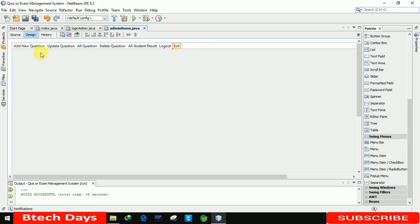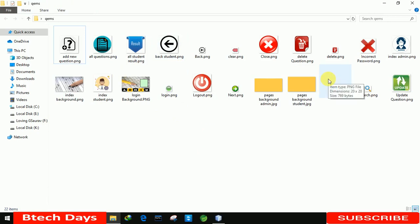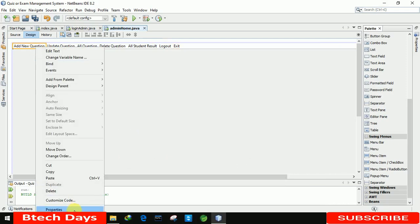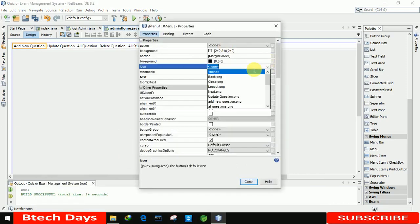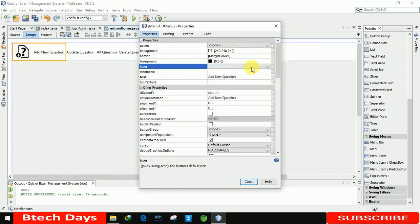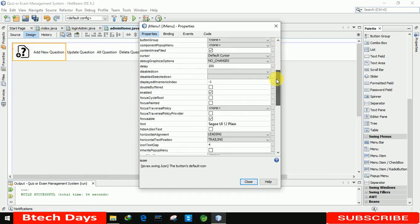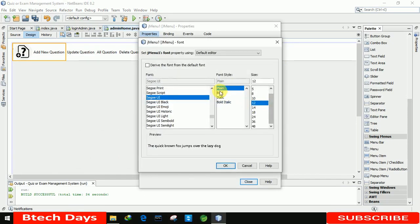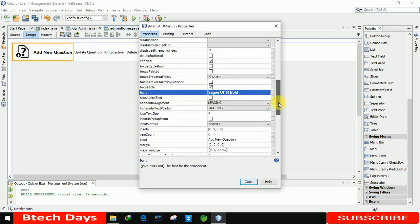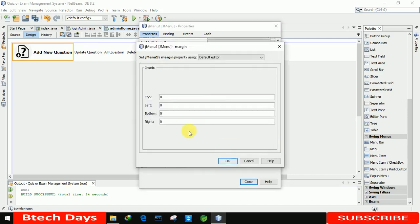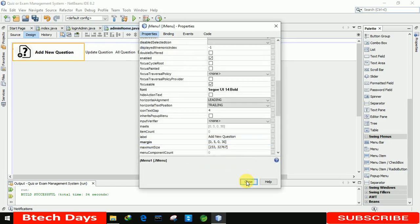For the buttons we are going to insert icons. I already provided a link for these images — just go to the description, check out the link, and download all the images. For the add new question button, I'm inserting the icon, selecting the add new question PNG image. I'm also increasing the font size to bold 14 and setting a margin — left to 5 and right to 30.